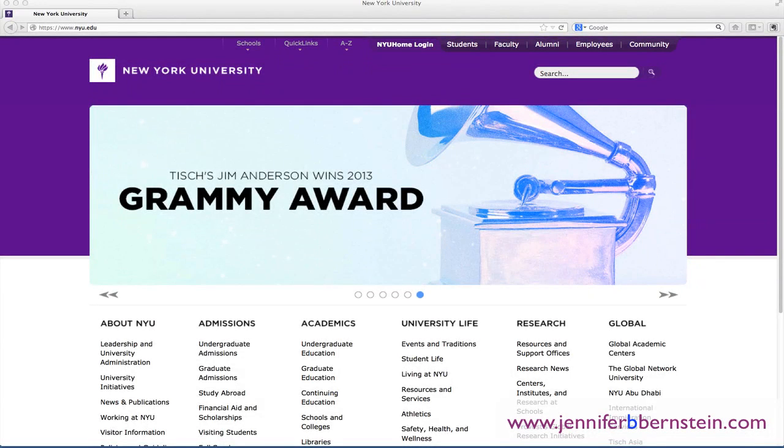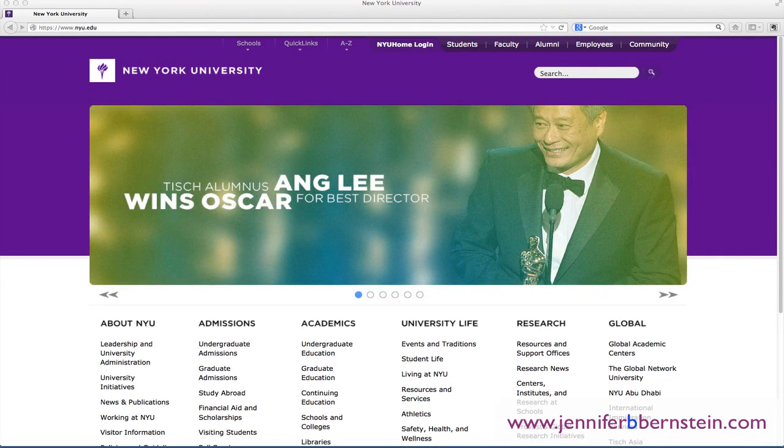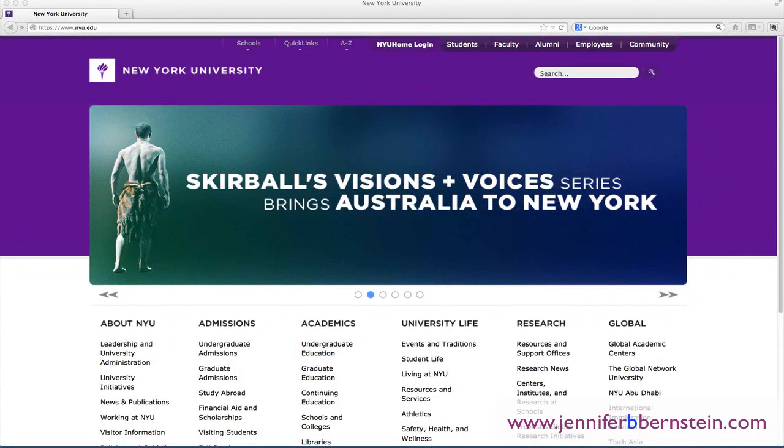Hi there, it's Dr. Bernstein, the founder and president of Get Yourself Into College, and in this video I really want to show you how you can use Evernote, a free resource to stay organized when you're in the research phase of your college application process.